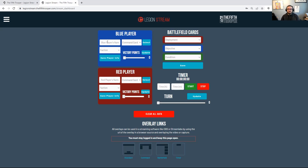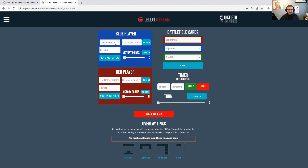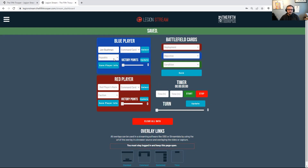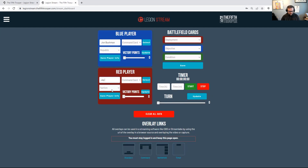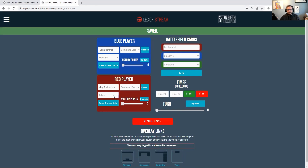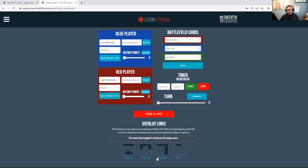Before we start, let's get set up for a fight. I'm going to put in two names. John Bushman is going to be playing Republic, so I put in his name and selected the faction from the dropdown and save. Then I select the red player — let's say that's me and I'm playing Rebels — and save that info.